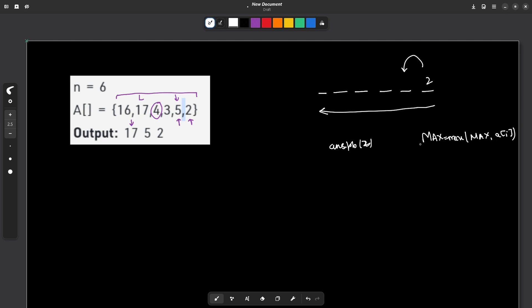Now after updating the value of max, if a[i] is greater than or equals to the max element till now, that means this is a leader element or this element can be considered as a leader. So you don't have to do anything, you just have to traverse from right to left in a reverse for loop. And at each step, you're going to update your maximum element as maximum of your maximum element till now and your current element. If after updating your maximum element, your current element is still greater than or equals to the maximum element, that means it is going to be a leader.